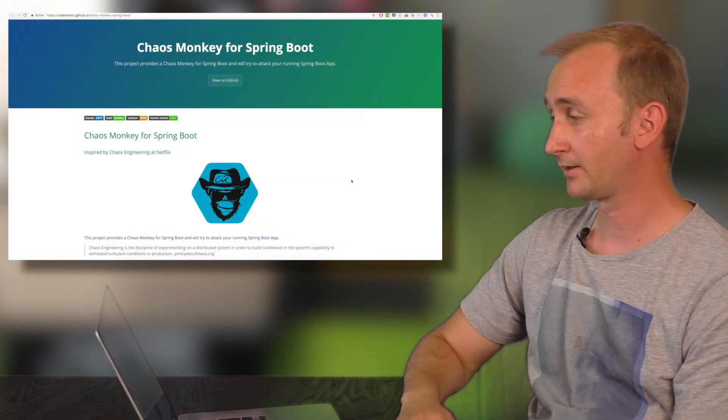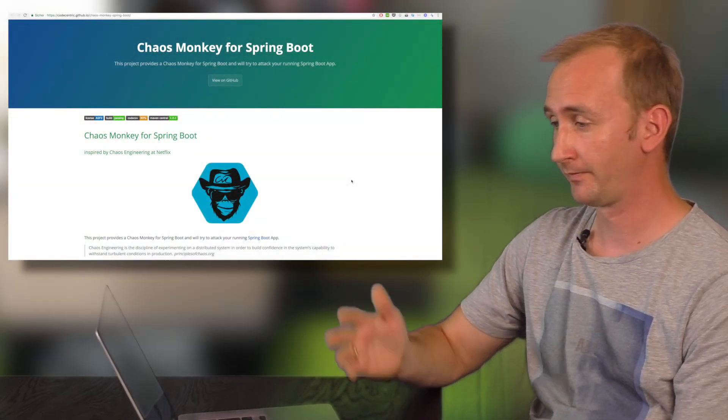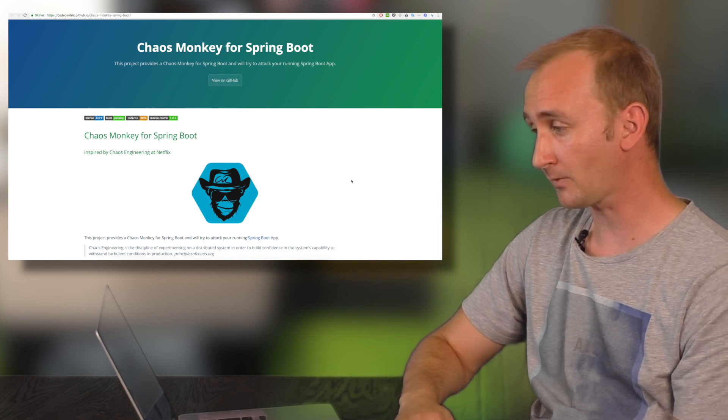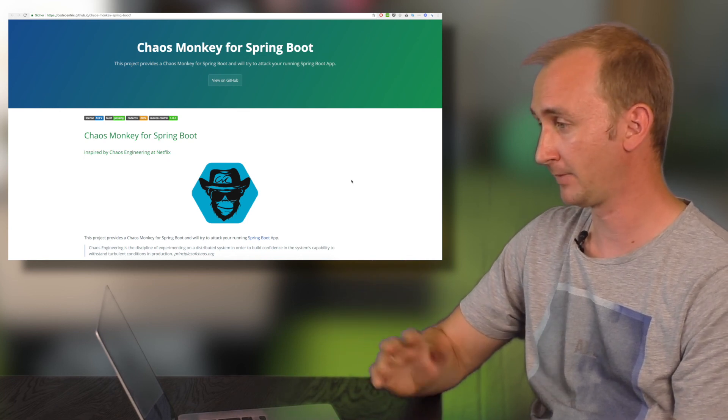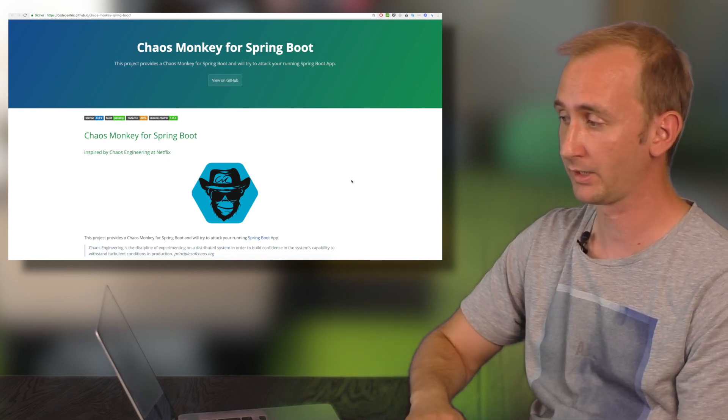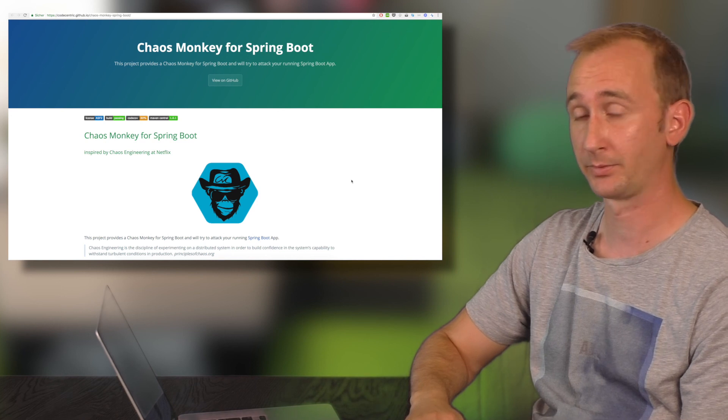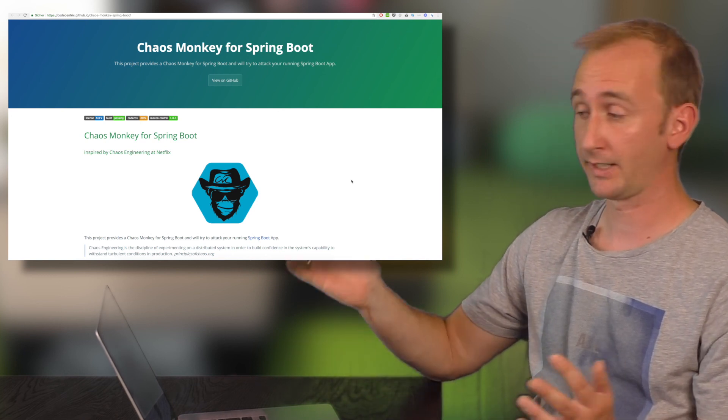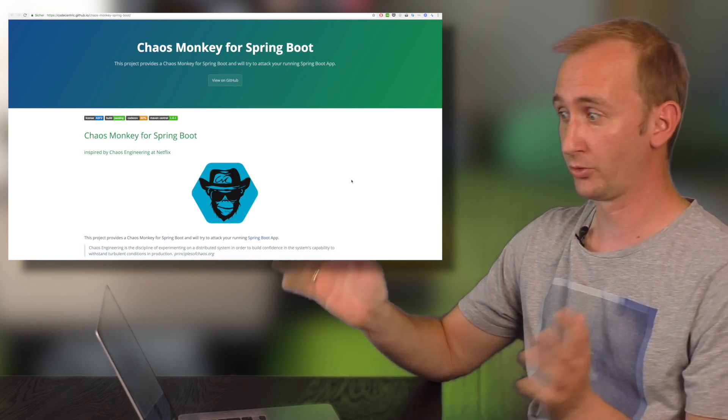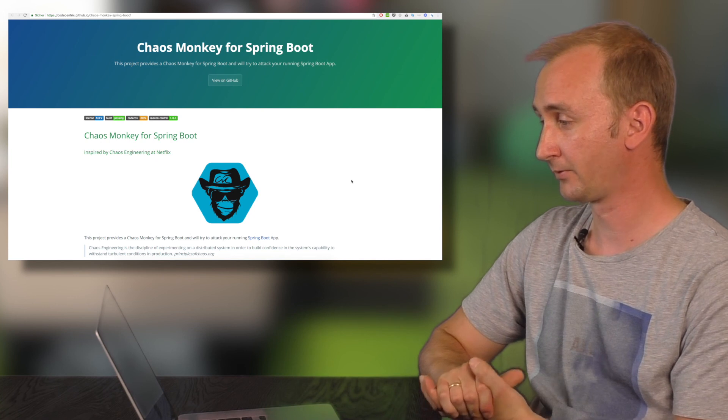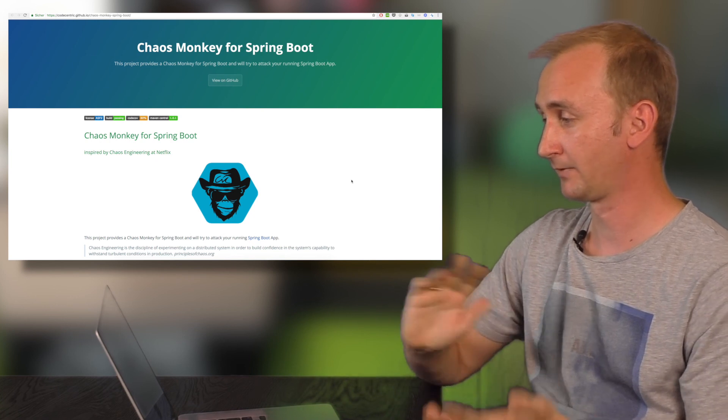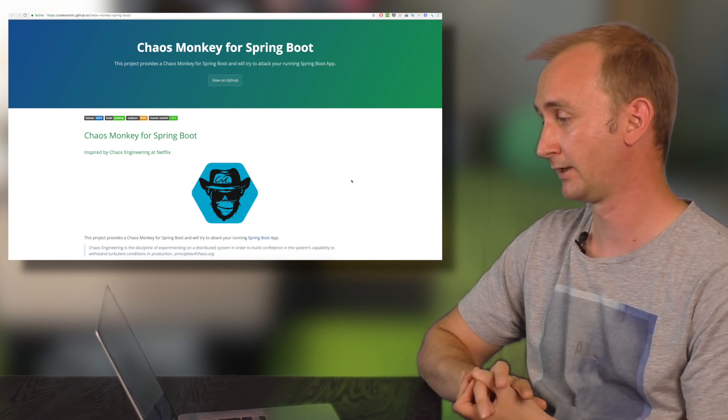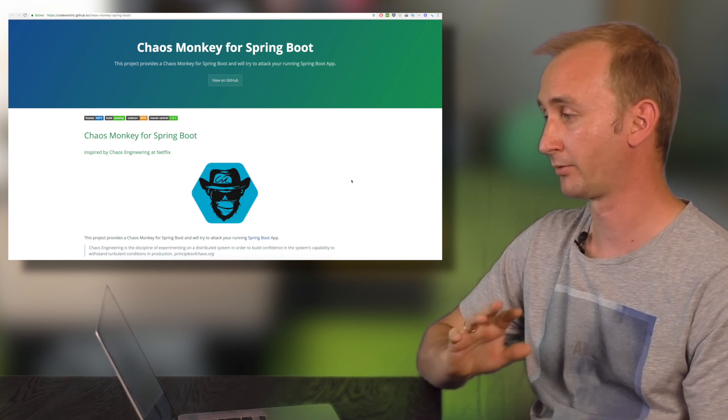That's all from my side. Feel free to leave me a comment. Please take a look at the Chaos Monkey for Spring Boot. Or send me a pull request or an issue, what else. Feel free to interact with the Chaos Monkey and make your applications more resilient.